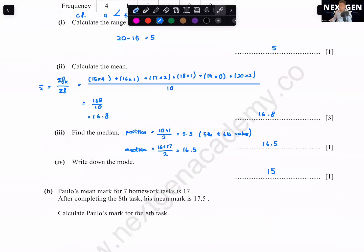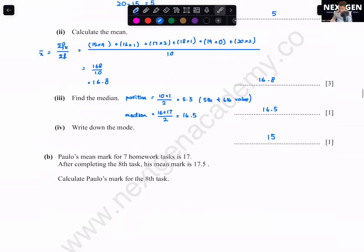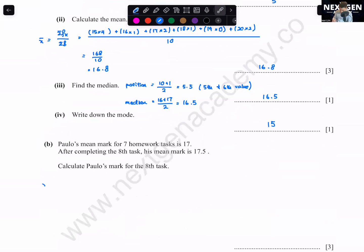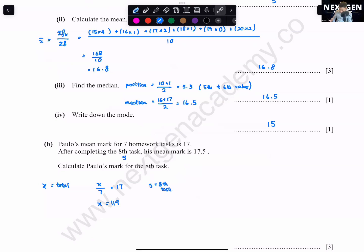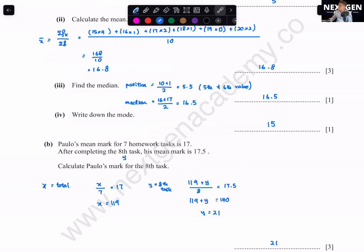Paulo's mean mark for seven homework classes is 17. After the eighth class his mean is 17.5. Find his mark for the eighth class. Total for 7 classes: x/7 = 17, so x = 119. Then (119 + y)/8 = 17.5, giving 119 + y = 140, so y = 21.